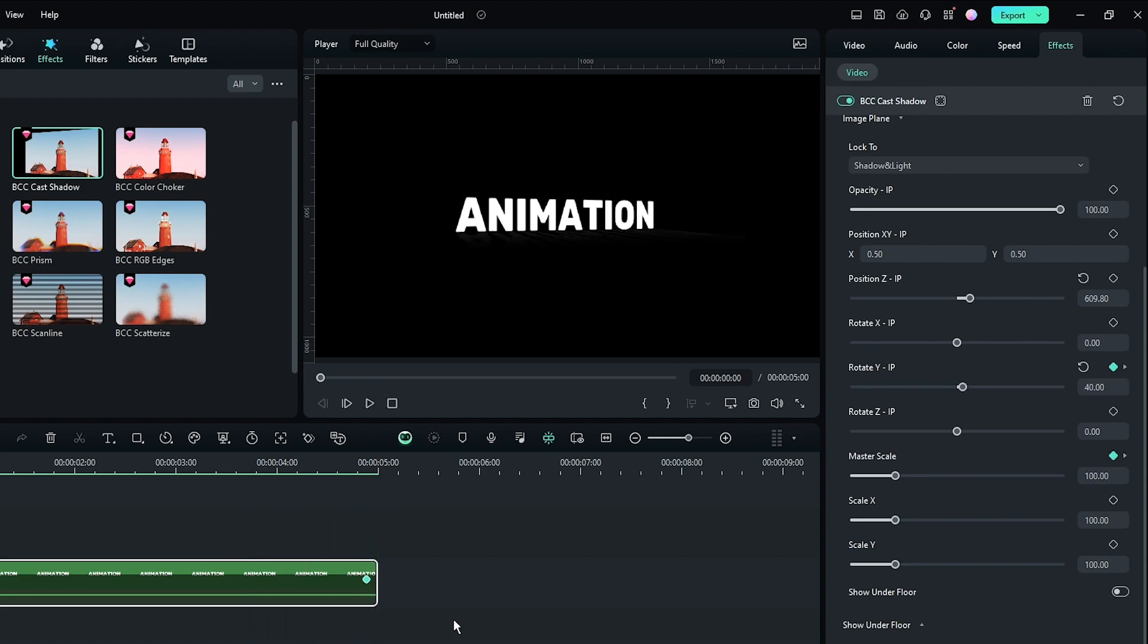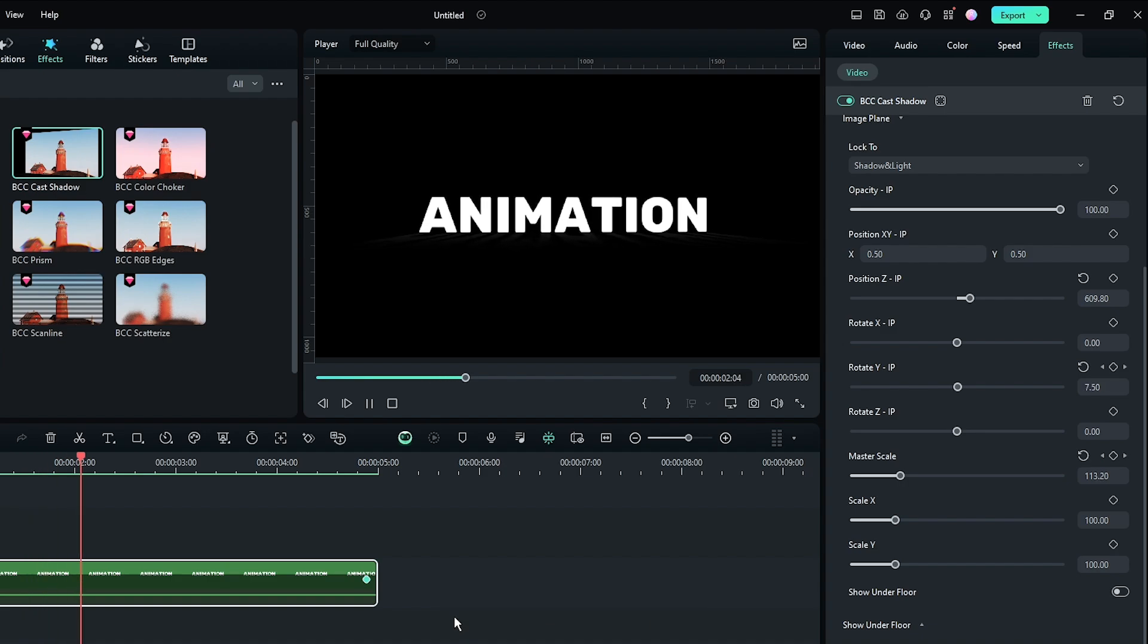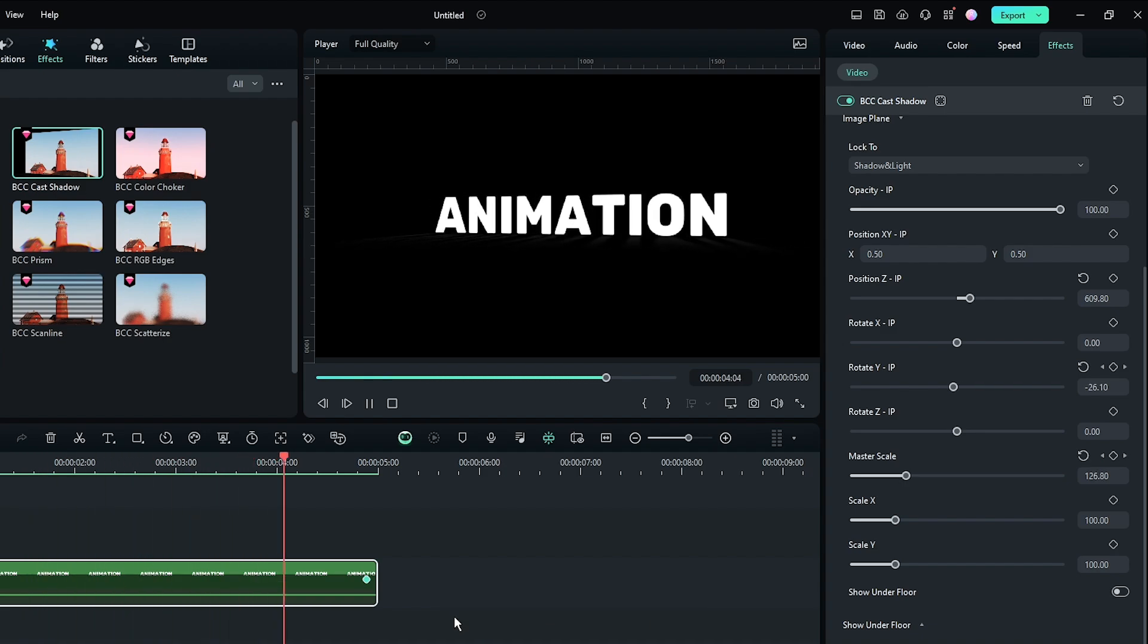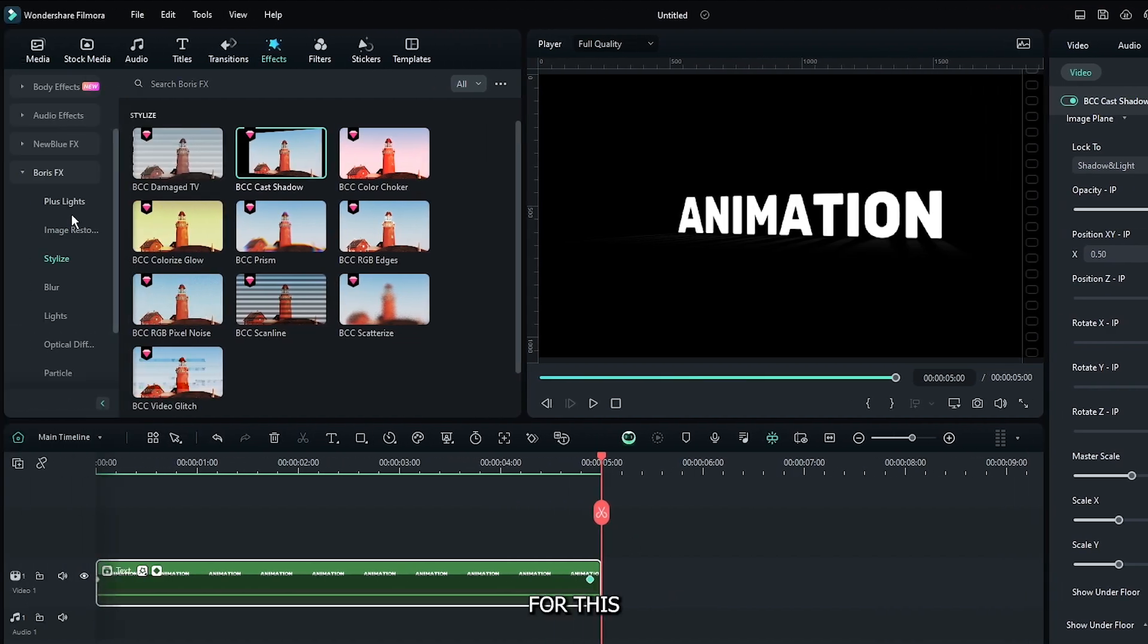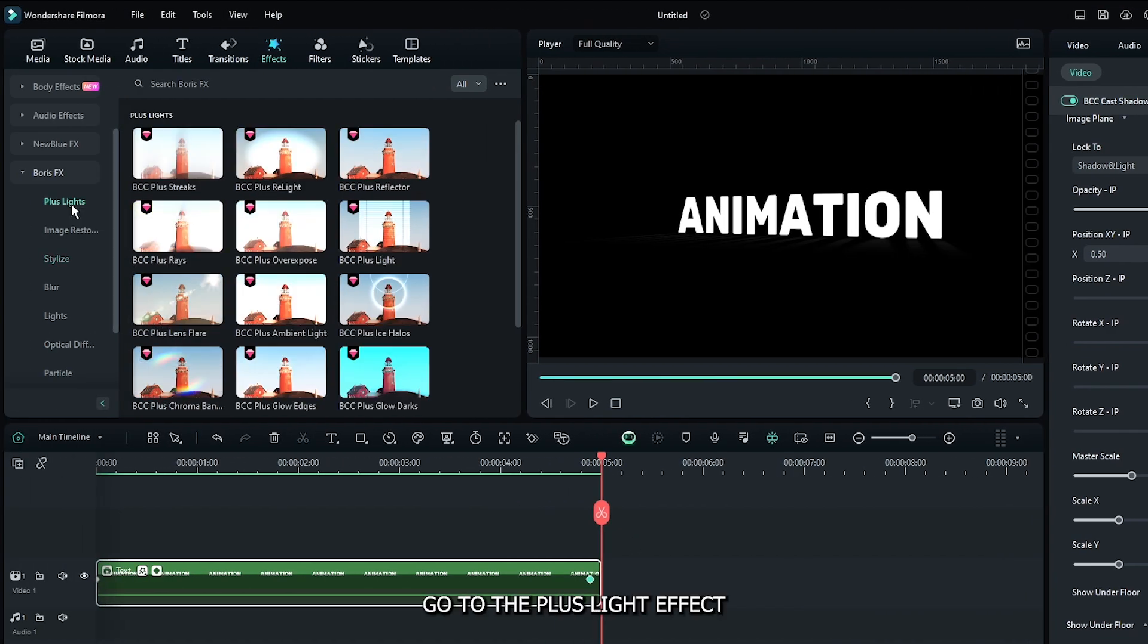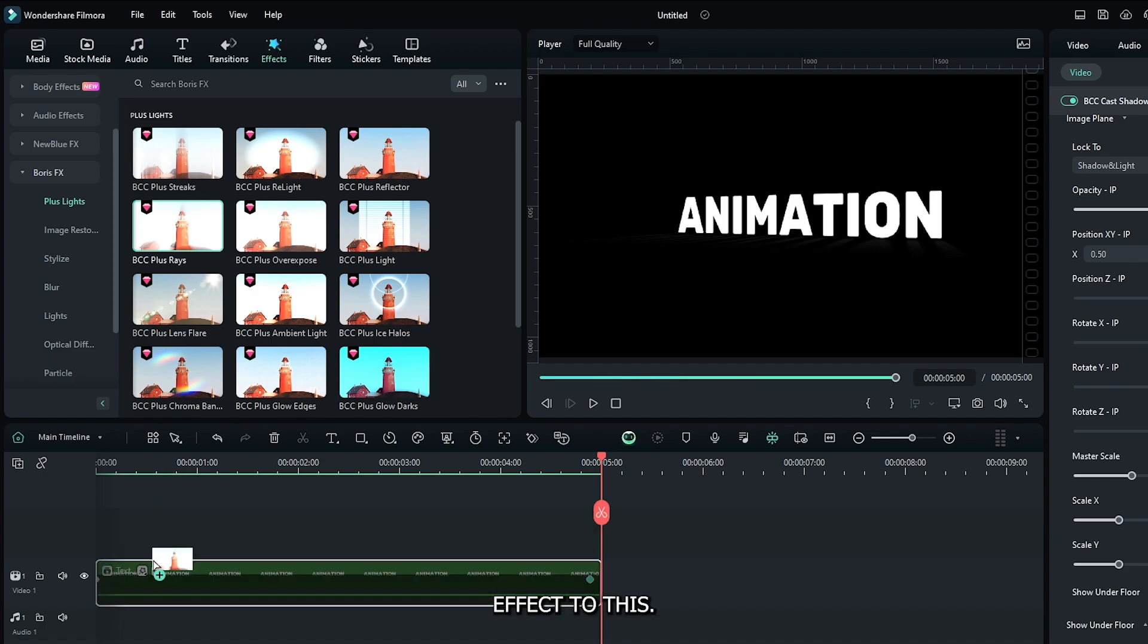You can see our 3D text animation is done. Now let's add a glow effect. Go to the Plus Light effect in the Boris section and add the BCC Plus Rays effect.